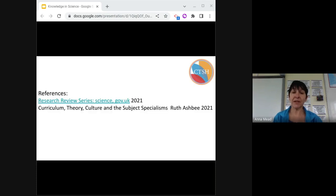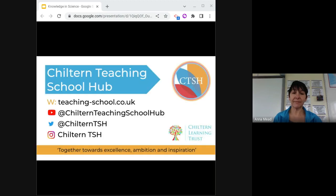Here are the references I used for this session. Thank you very much for watching this session on knowledge in science. Bye-bye.